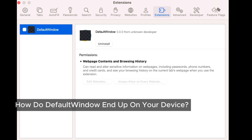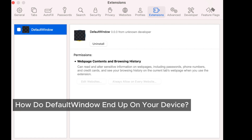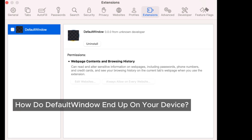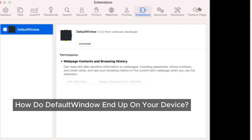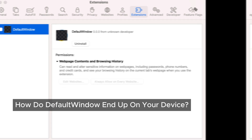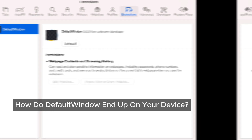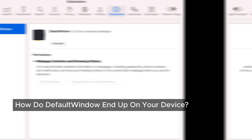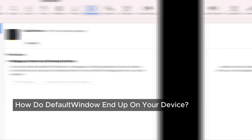This is especially common when you use free download services or install serial crack programs. Sometimes you might accidentally install these programs by clicking on pop-up ads or following the instructions on those ads. It's sneaky, right? But don't worry — there's a way to get rid of it.